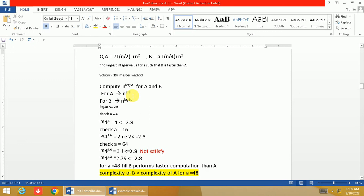And for B, n^(log a base 4)—b is 4 and a is unknown. Because function B has an unknown a, we have to show for what value of a, B is faster than A.